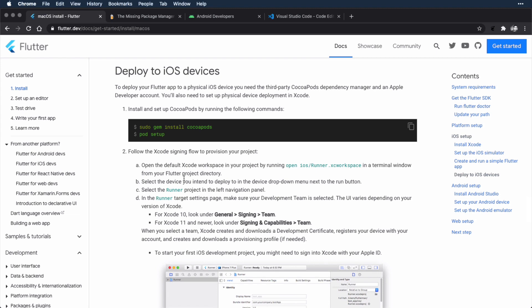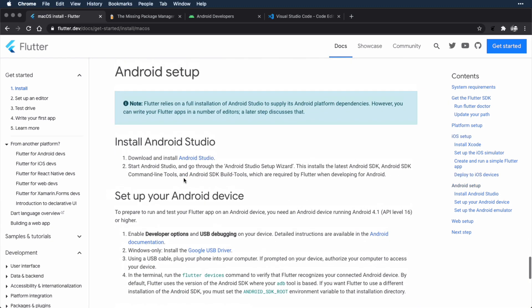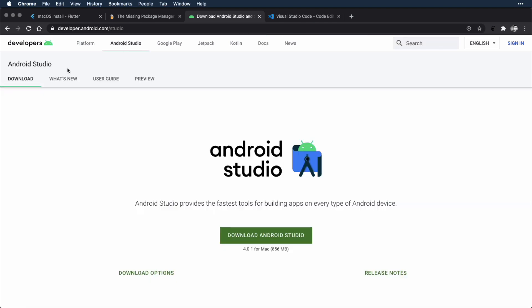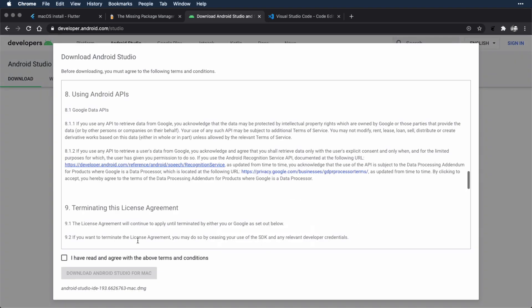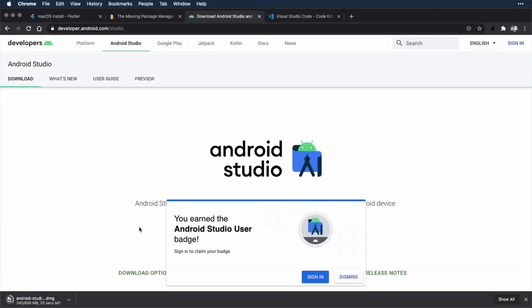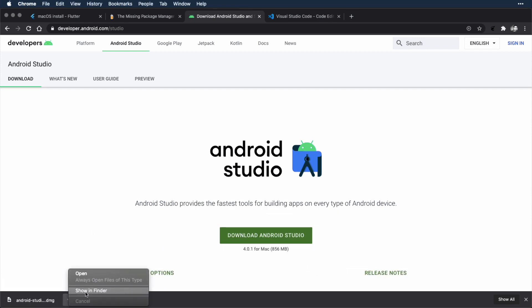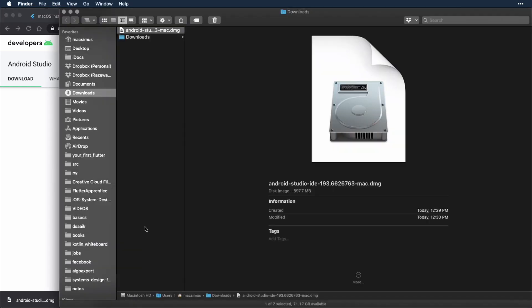There are some more steps here to deploy to iOS devices — we'll come back to this later on in the course. For now, we're going to move on to getting Flutter set up for Android. The first step in the Android setup is to install Android Studio. So you want to go to developer.android.com, click on Android Studio, and then click the Download Android Studio button. You'll have to accept a license agreement, and then click Download. That's going to download a DMG file to your Downloads folder. Then you can click Show in Finder, double-click the DMG file, which will open it up, and drag Android Studio into your Applications folder and run it.